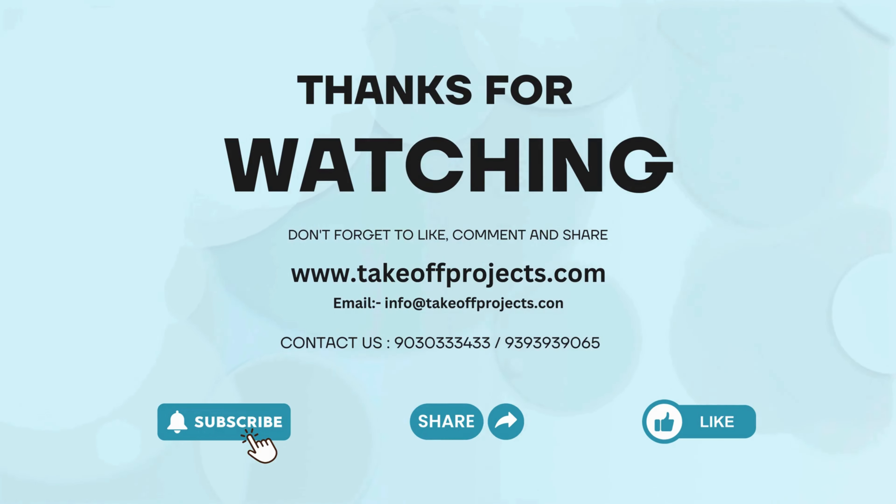Thank you for watching. For more details, contact 9030-3334-333.